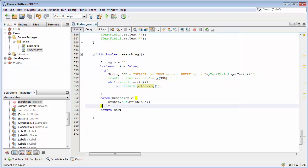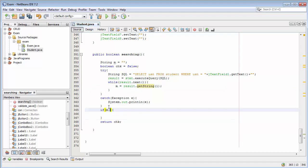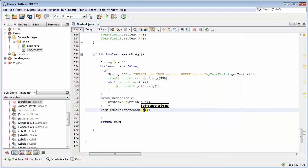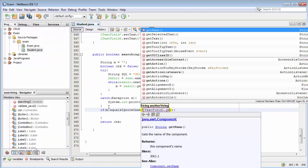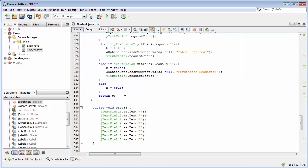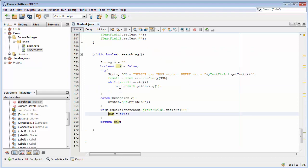After the catch, I will type an if condition: if m dot equalsIgnoreCase jTextField1 dot getText(), then I will set my check boolean variable to true. Now I will explain this code in full detail. Let me save it.